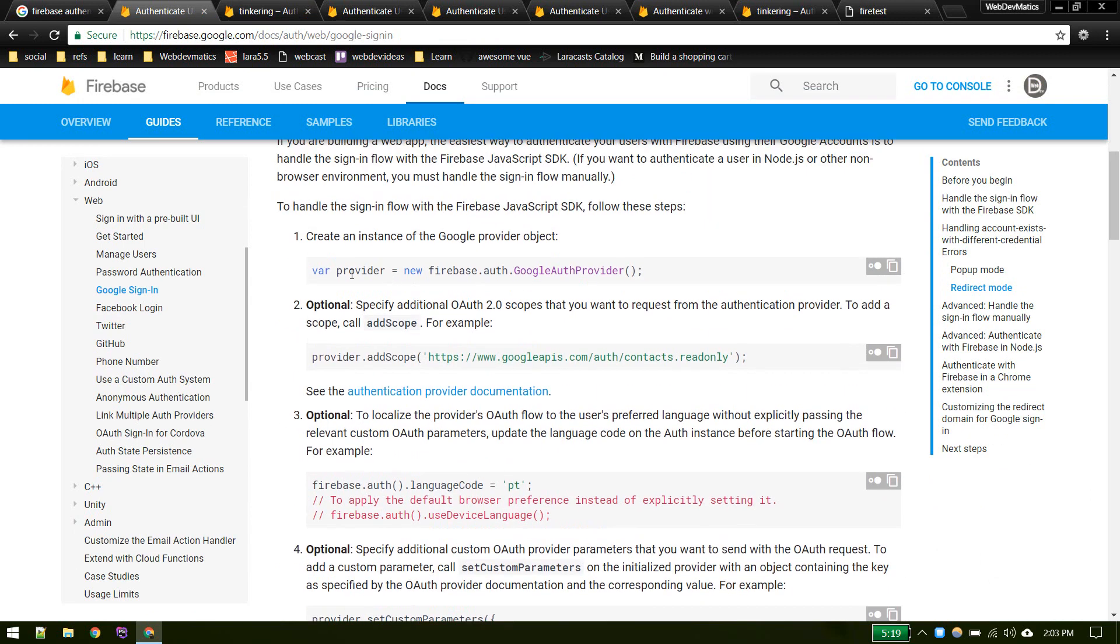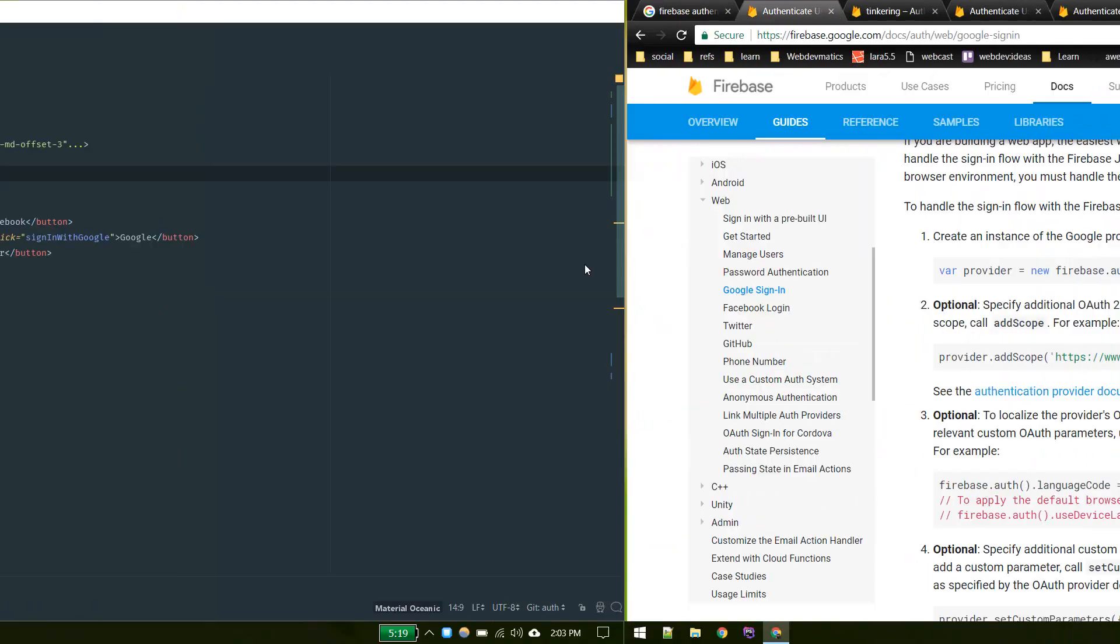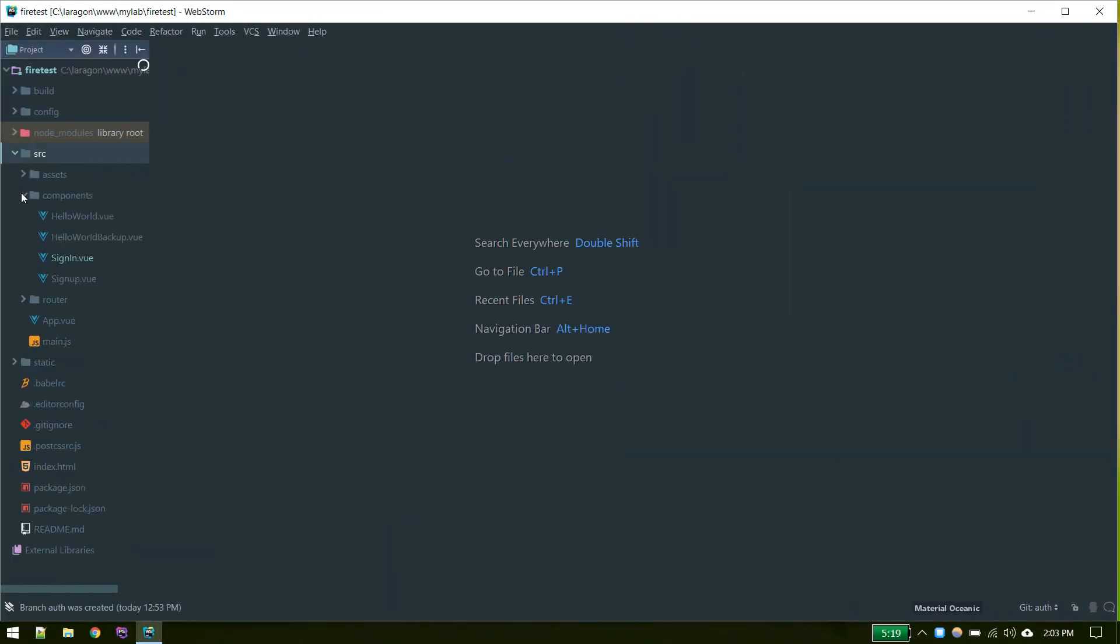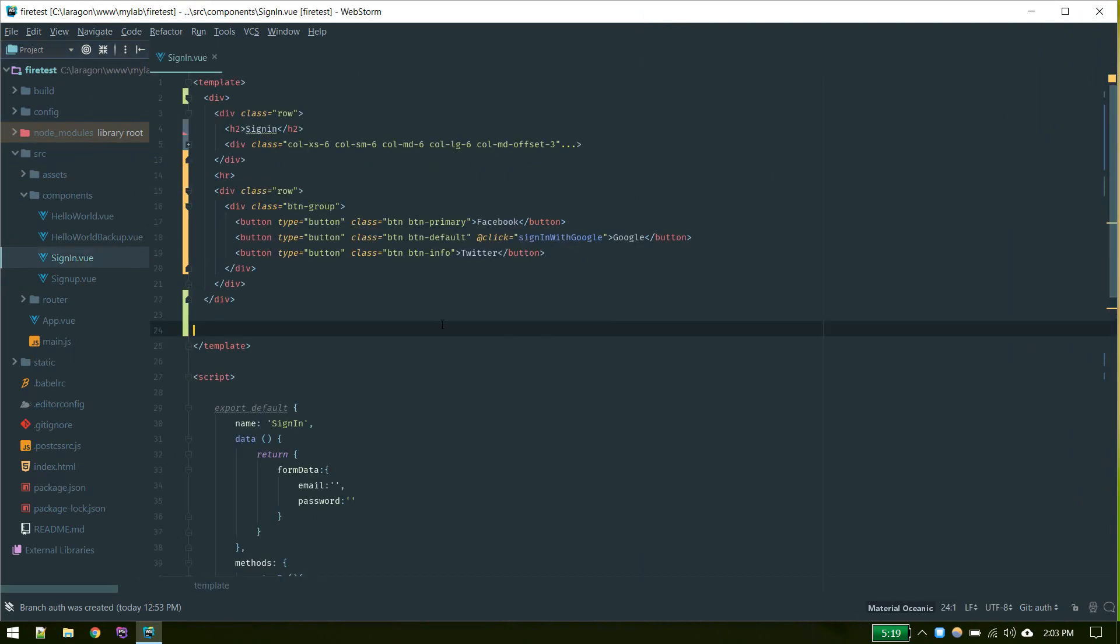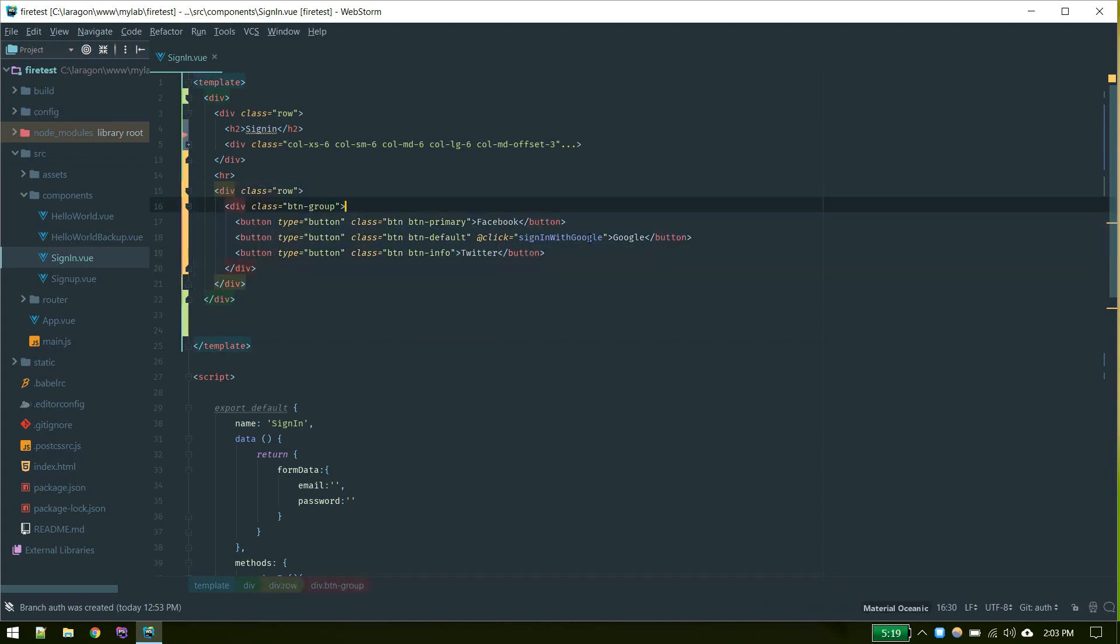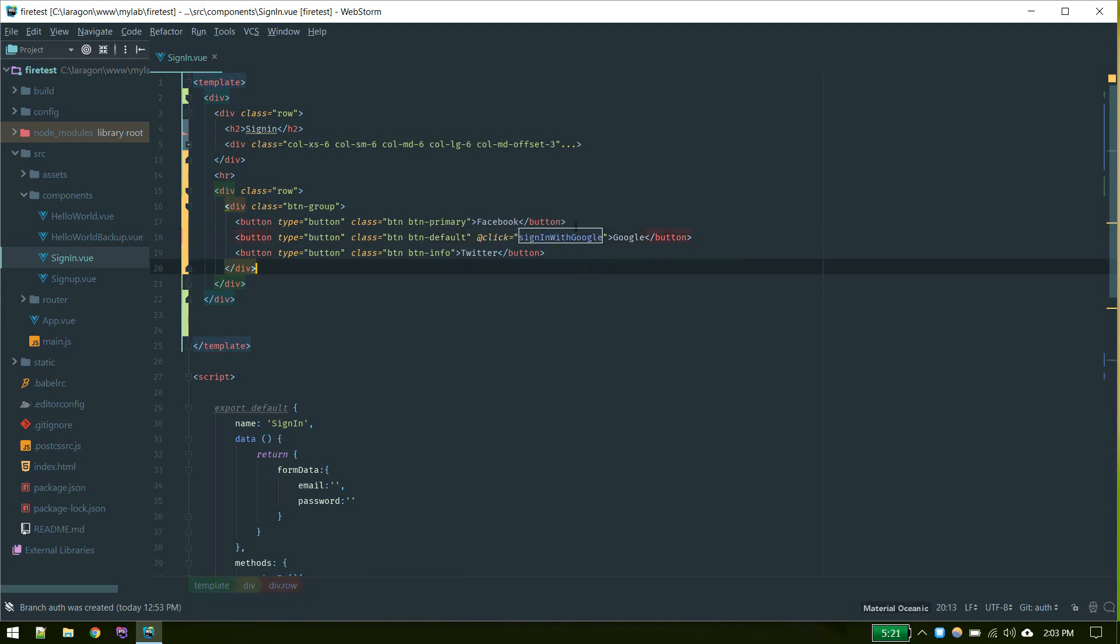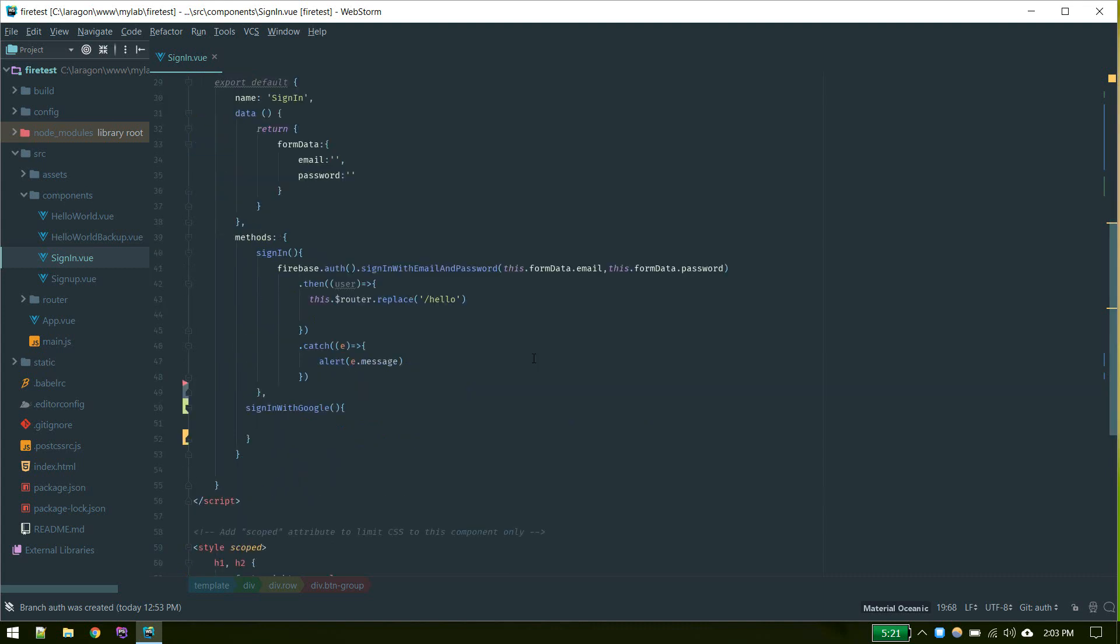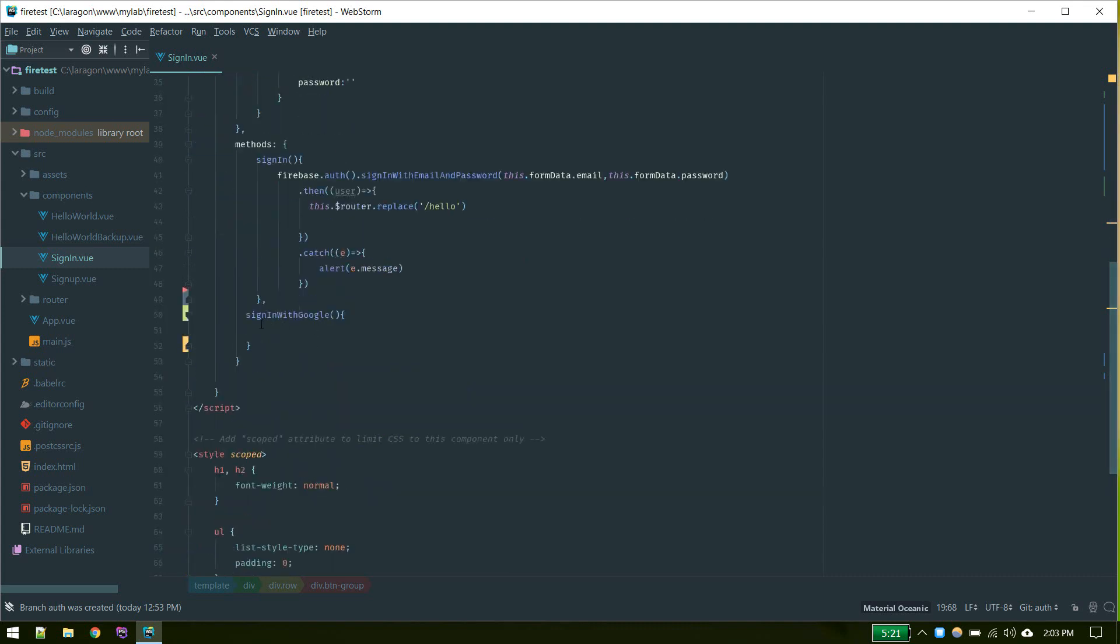First we need to create a provider Google auth provider. Let's jump to code. We'll handle that in our signin.view. Here I've added a row of button group - all kinds of buttons, Facebook, Google. When someone clicks on Google I will call sign-in with Google method. Let's go to that method.